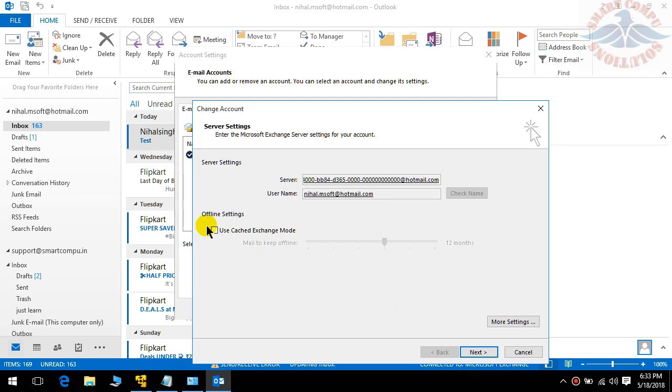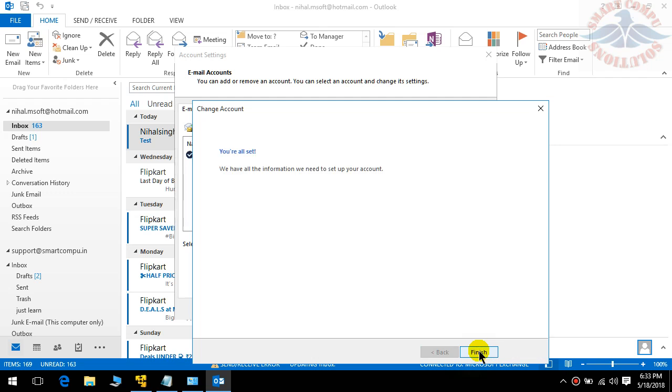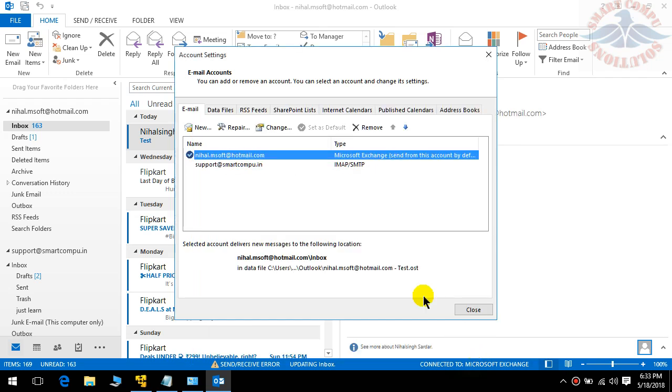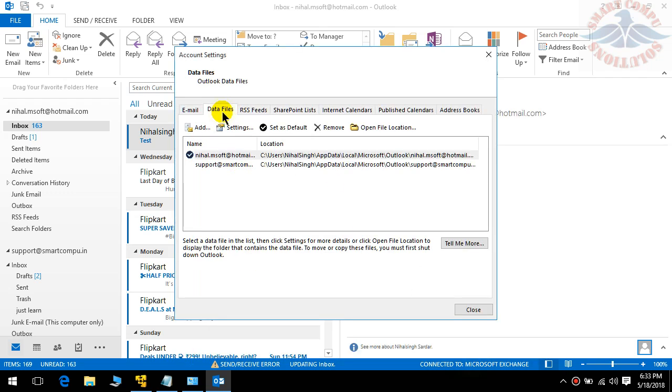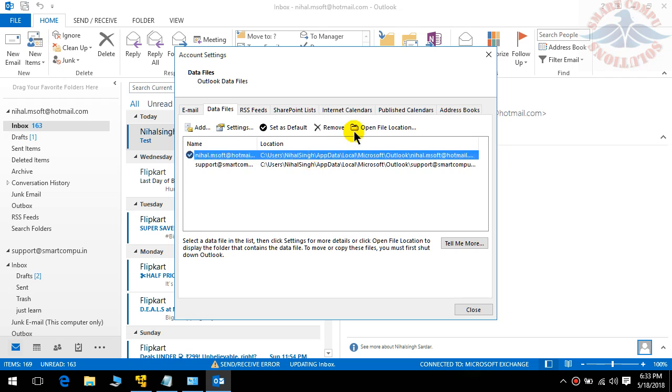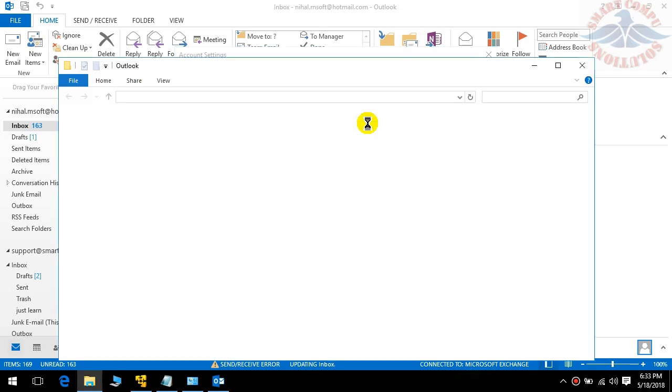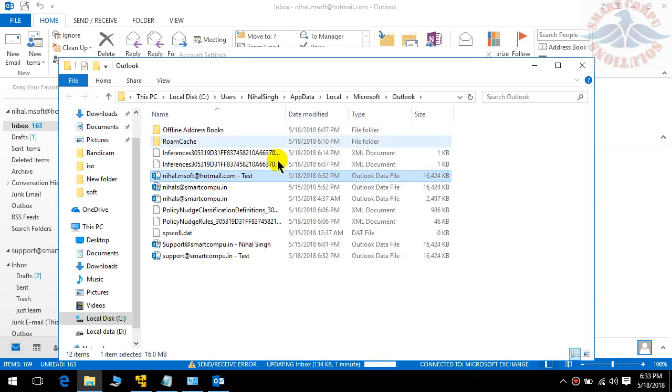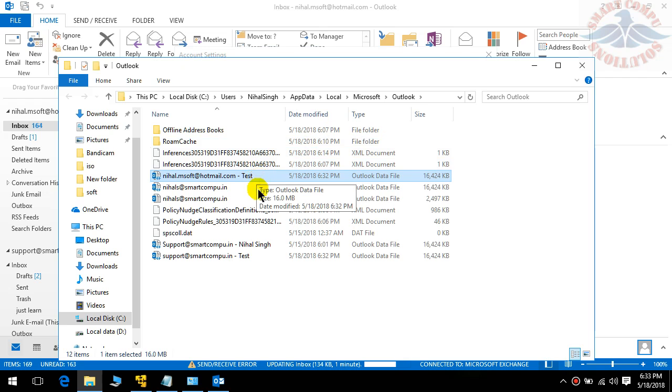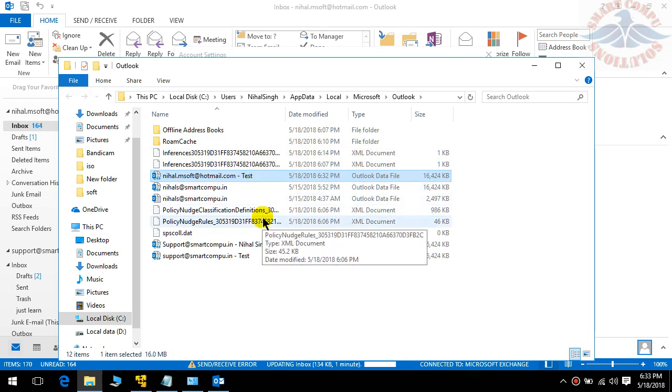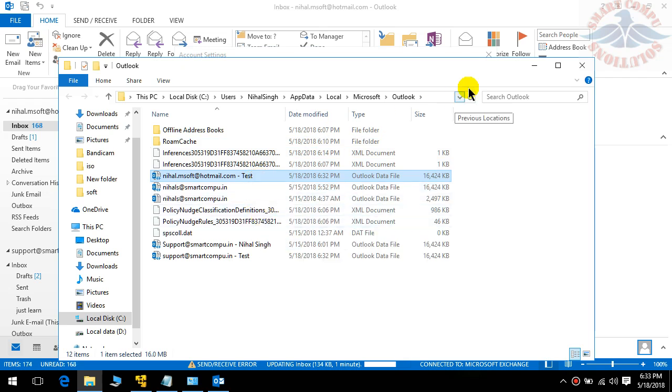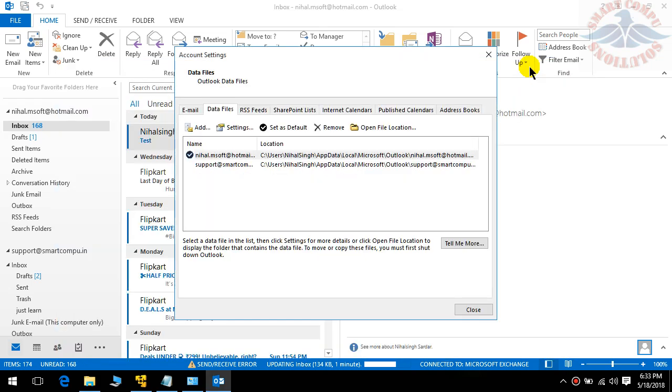Let me select this one because I want to save all data on my local machine. I will go to Data Files. I will click here and open the file location. So all the data is saving over here.